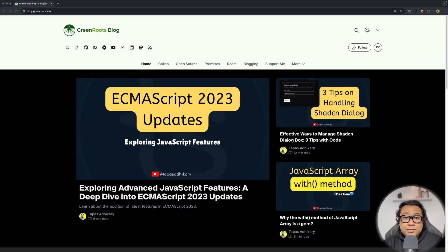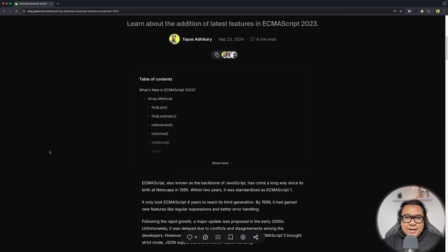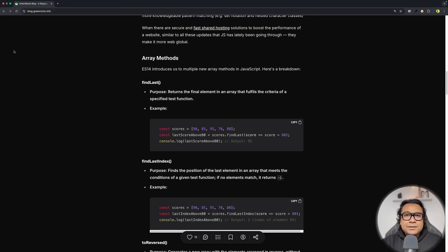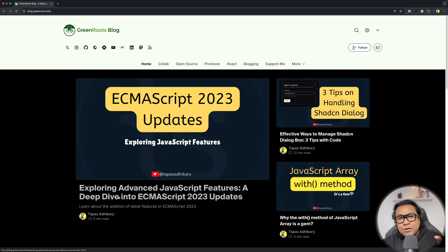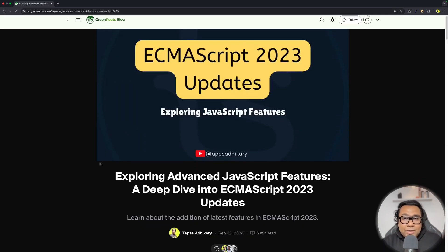Why does generateStaticParams matter? Imagine you have a blog page with multiple articles. You can click on any article and go to its details to read about it. Now, as this content is static, you can build the route at build time when a user clicks on a particular article. You don't have to fetch this information at runtime.